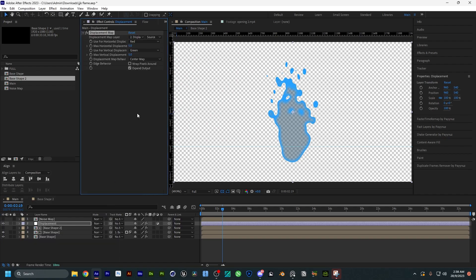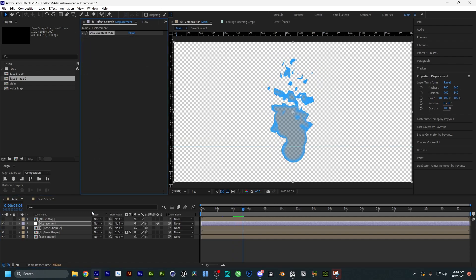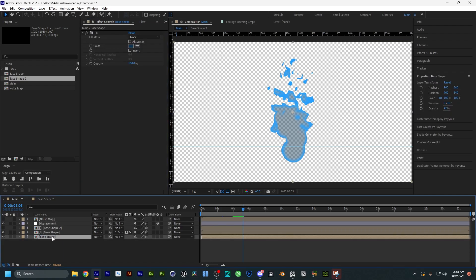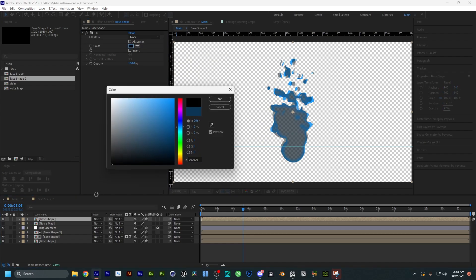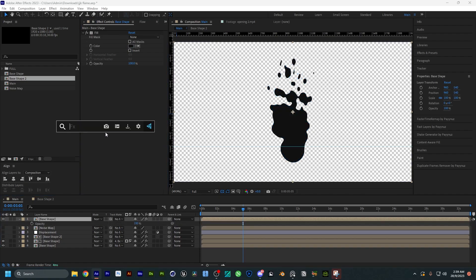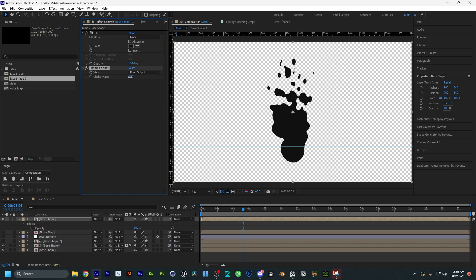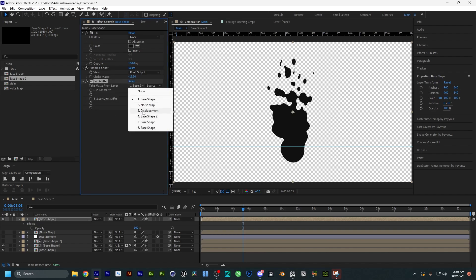We're going to add a Displacement Map into the adjustment layer and change the parameter — I'll set it at 75 and keep the mask pretty much the same. Now I'm going to customize things a little bit by duplicating the base shape layer. I'll make it entirely black so that I can work with the stroke, change the opacity to 100, then add Simple Choker — going to change that to make it a little bit bigger — and add Set Matte so that I can remove the inner part by choosing the base shape.